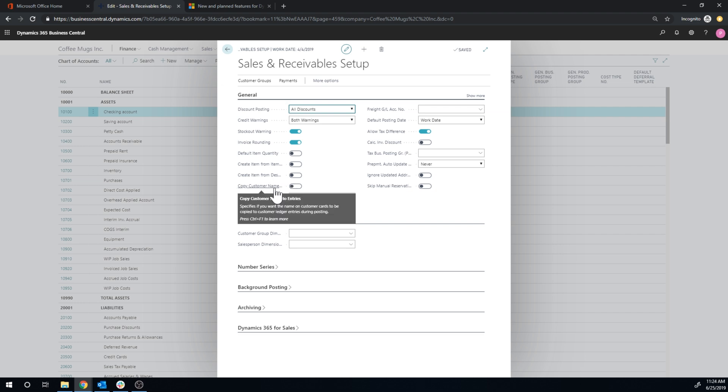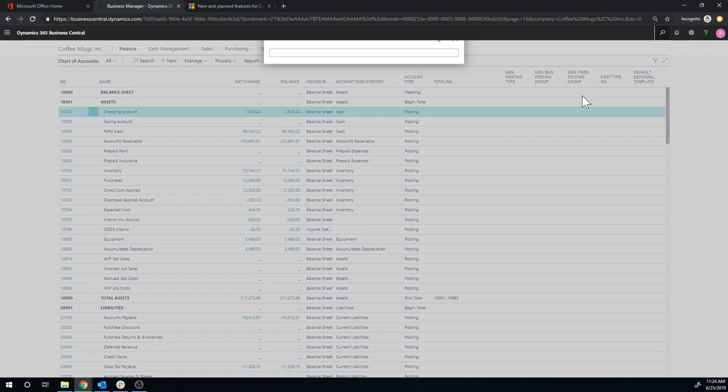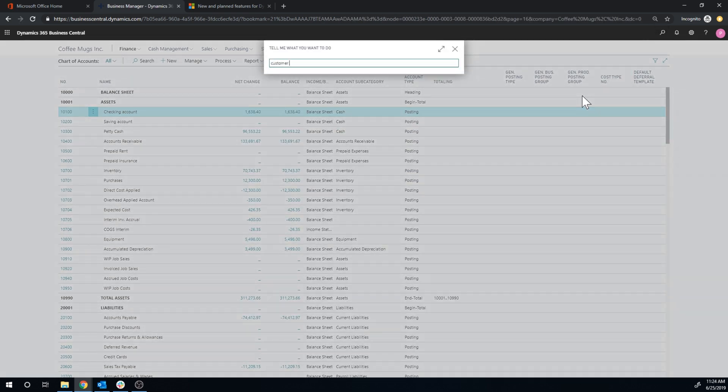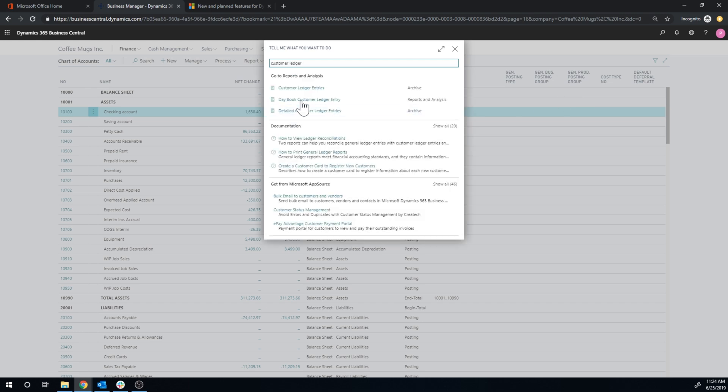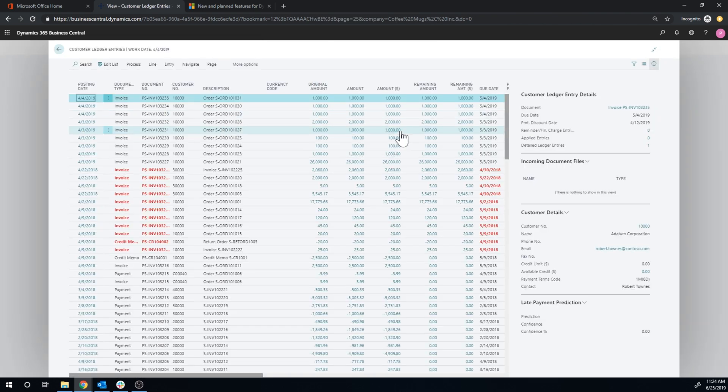the customer name gets copied to the customer ledger entries during posting. So the customer ledger entries today, if you take a look at them. I think that's really cool, because this is probably gonna fire up. Yep.